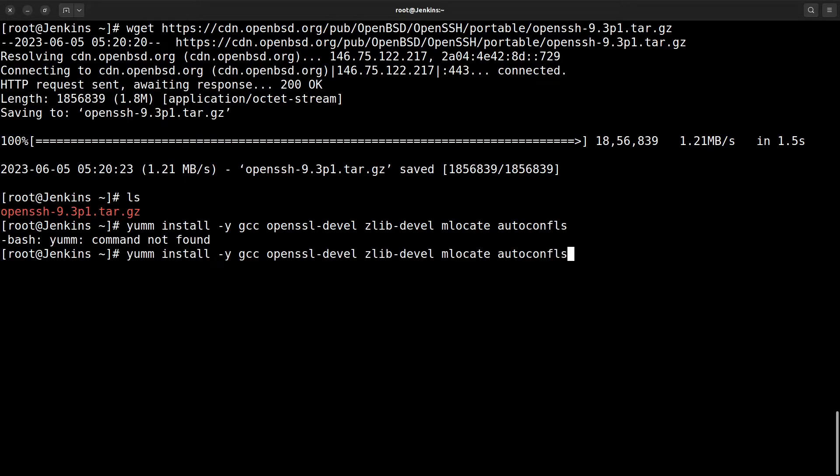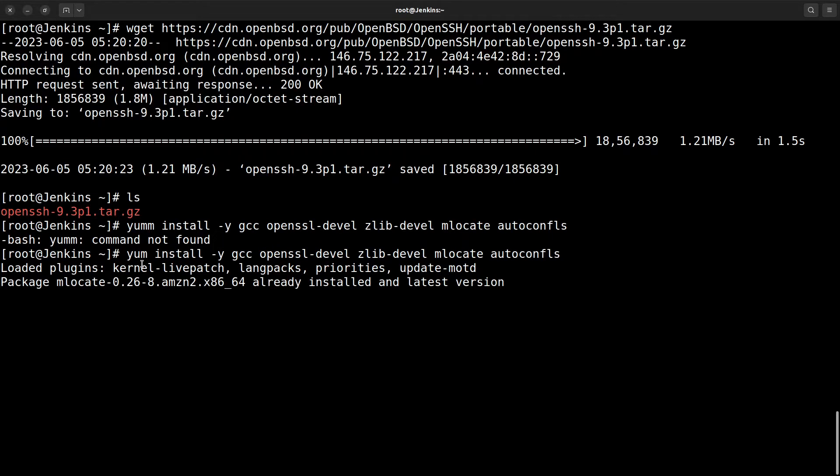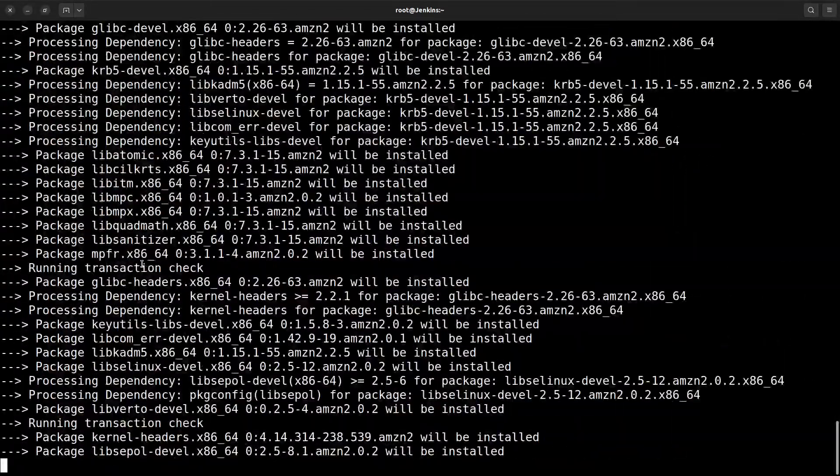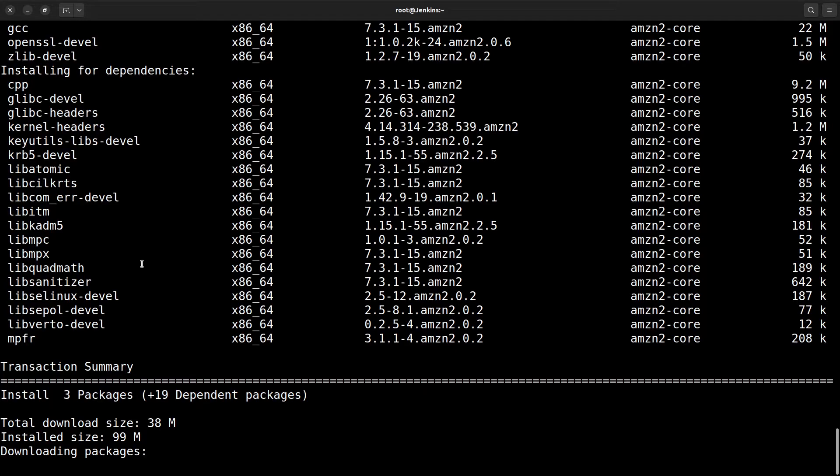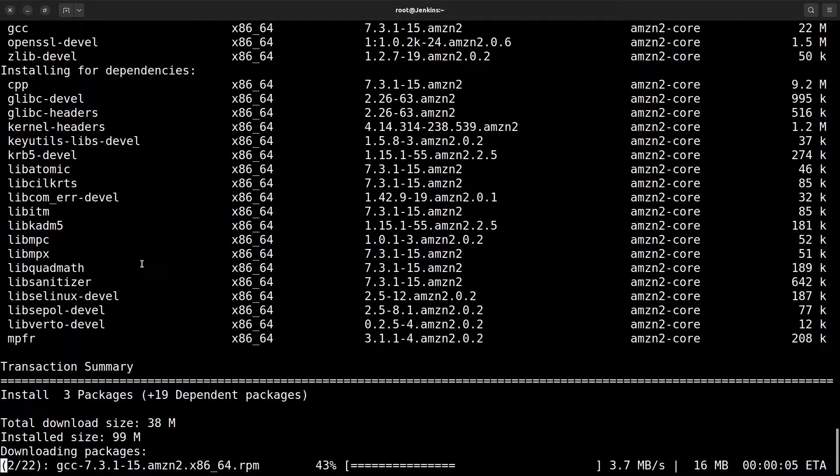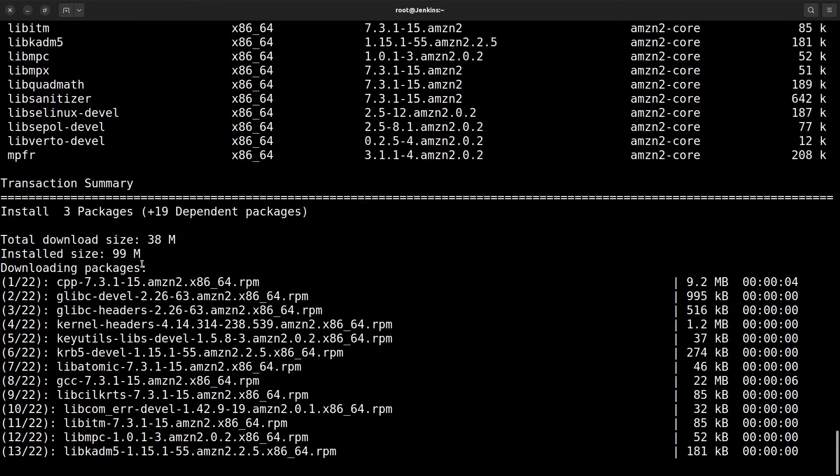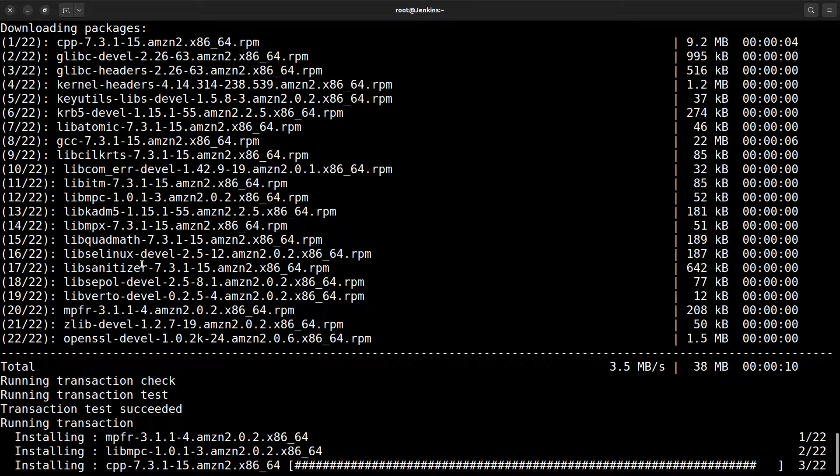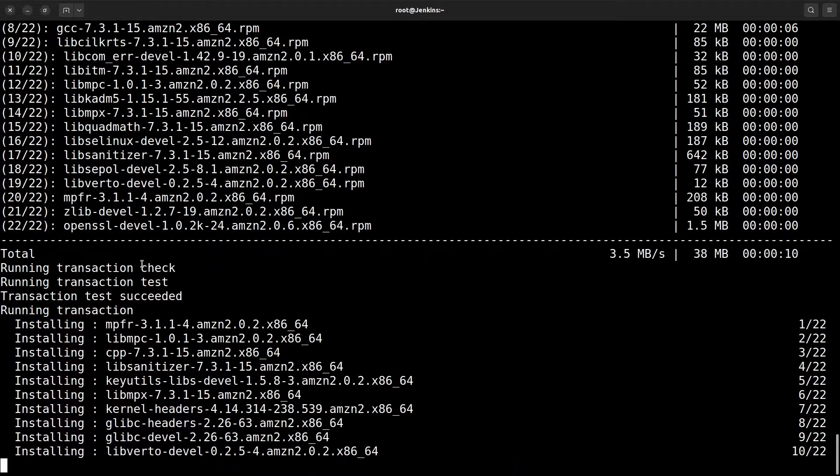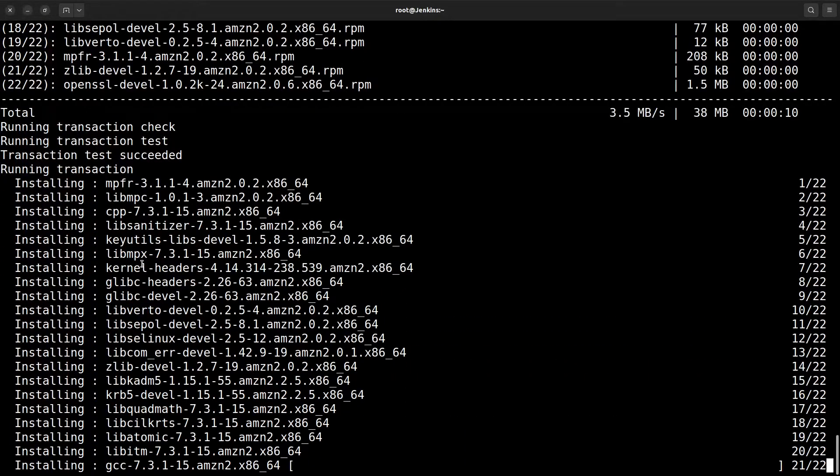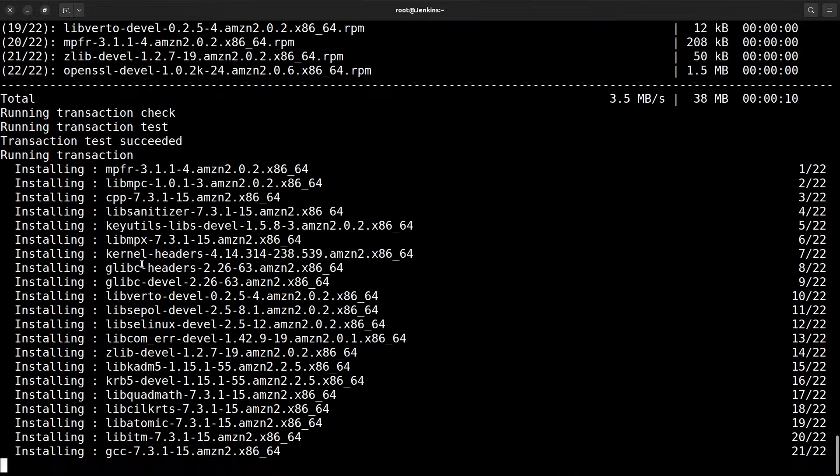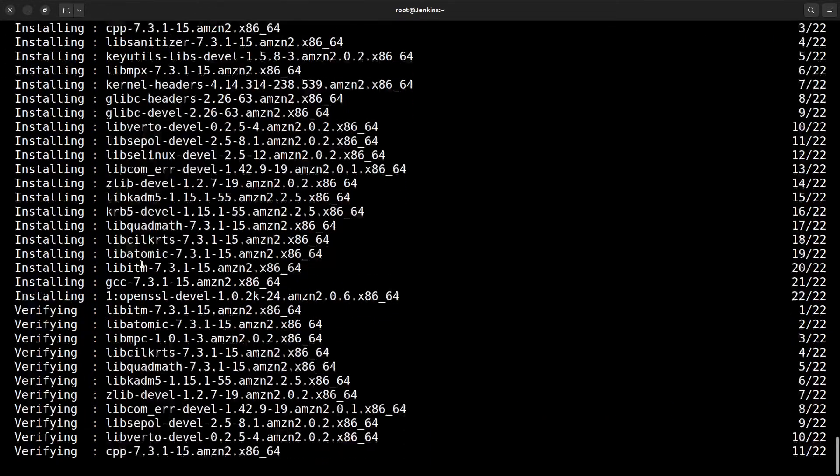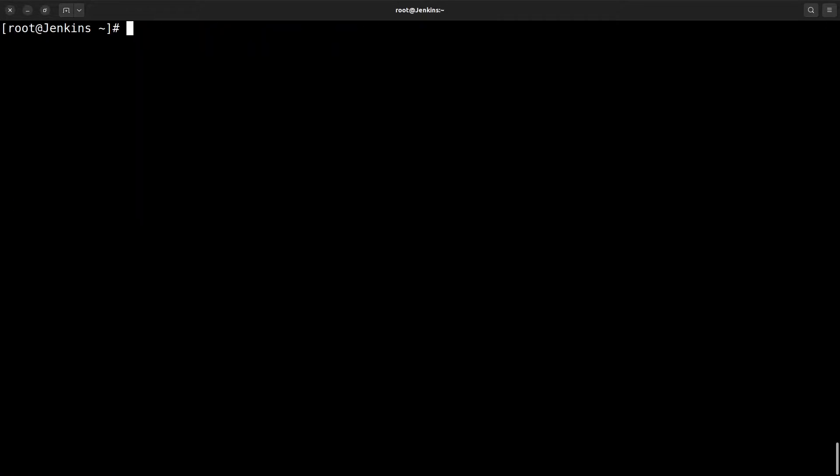We already use the flag y. When you use the yum command, it's asked for yes or no. It will automatically install all the packages. Once it's done, we need to extract that OpenSSH. It's done.